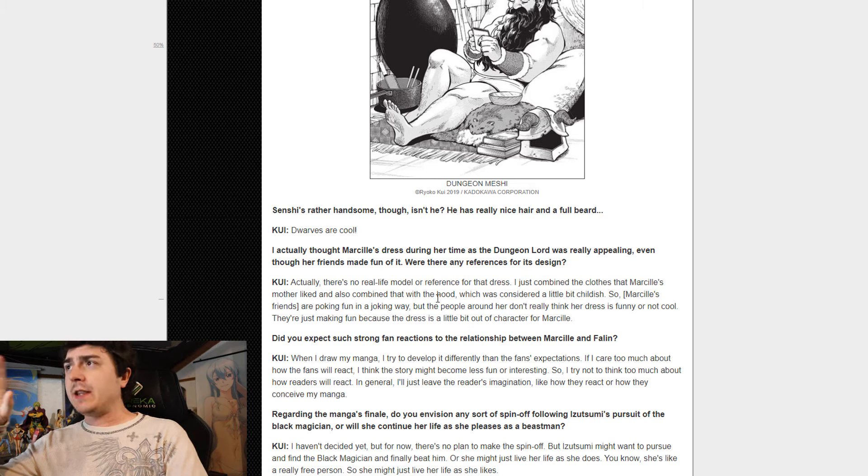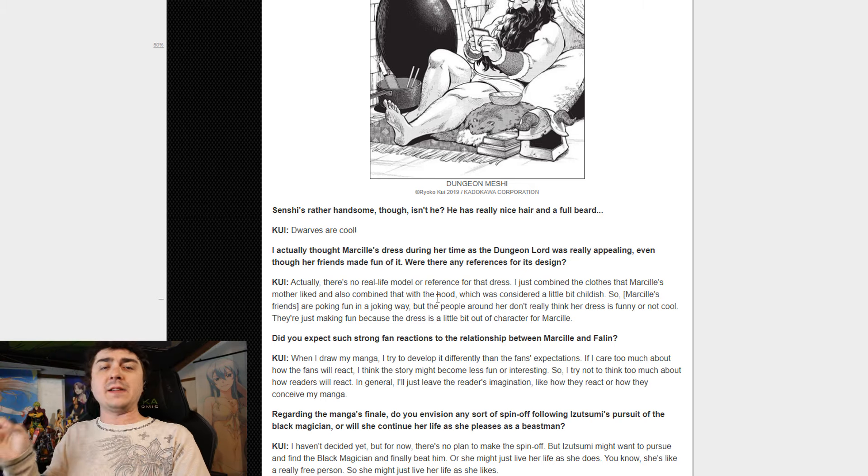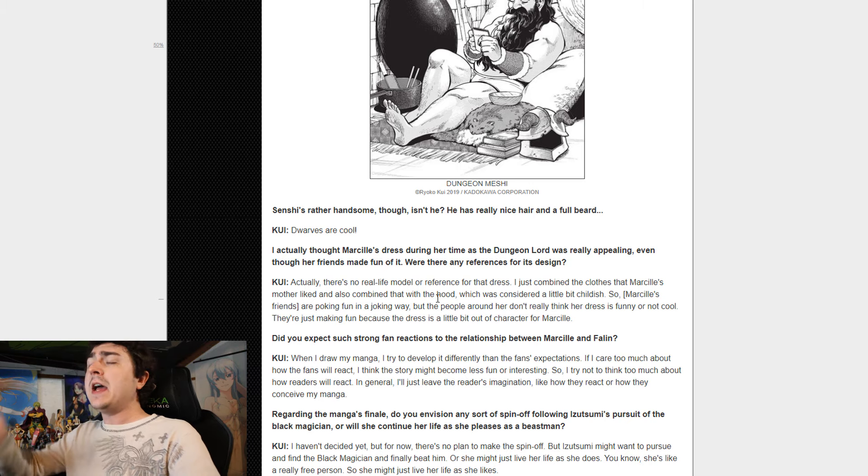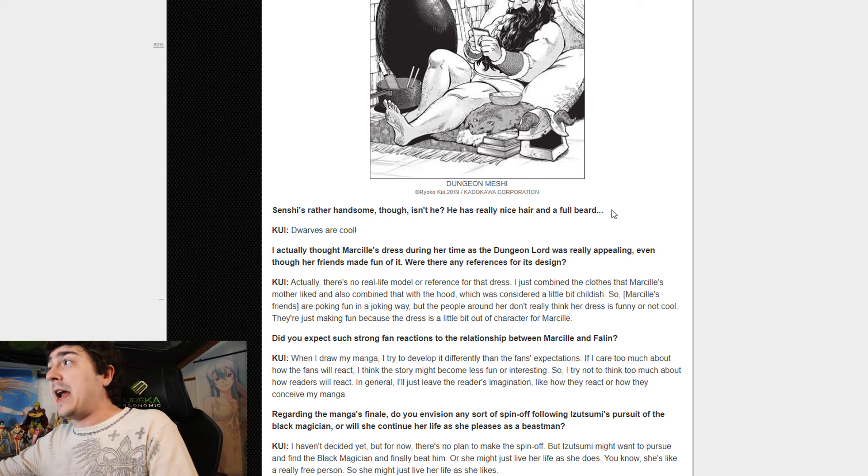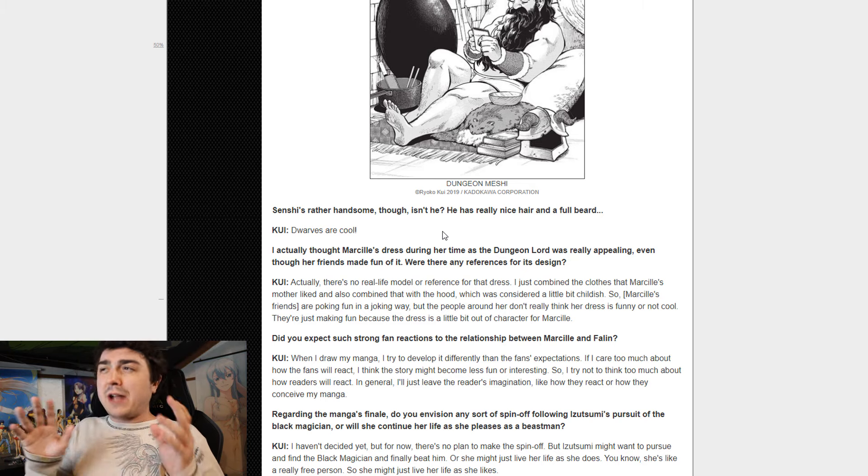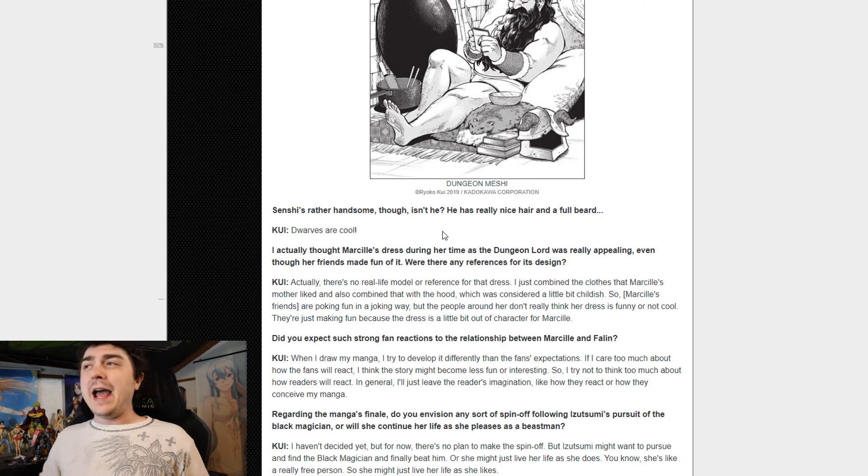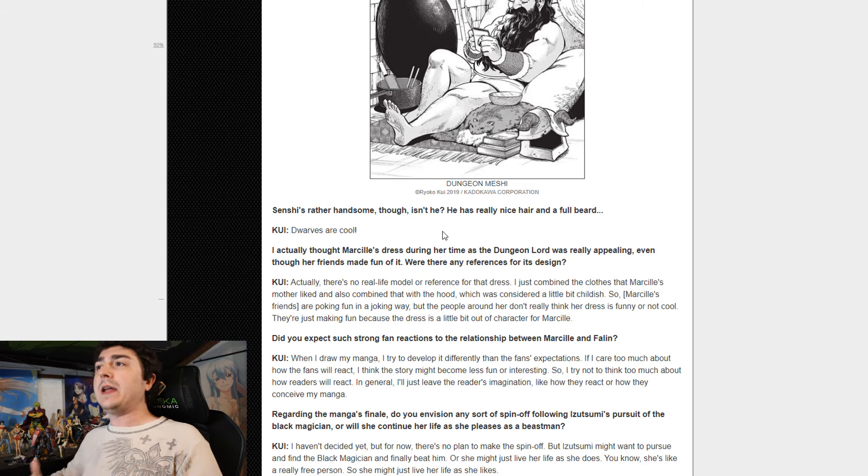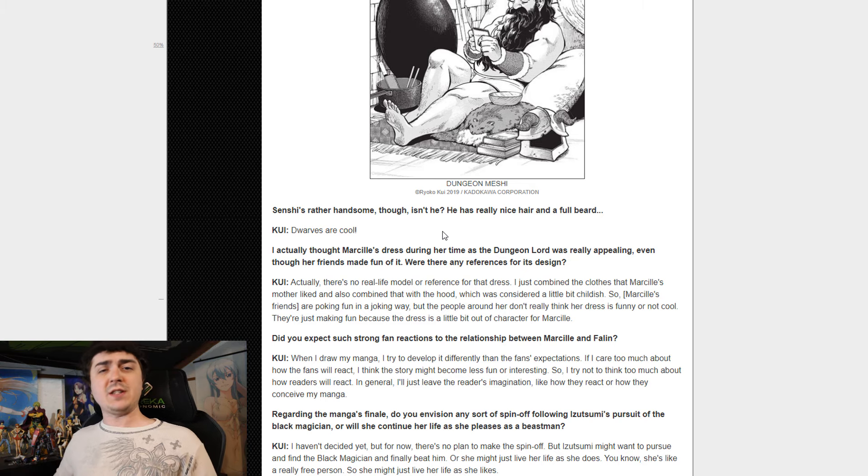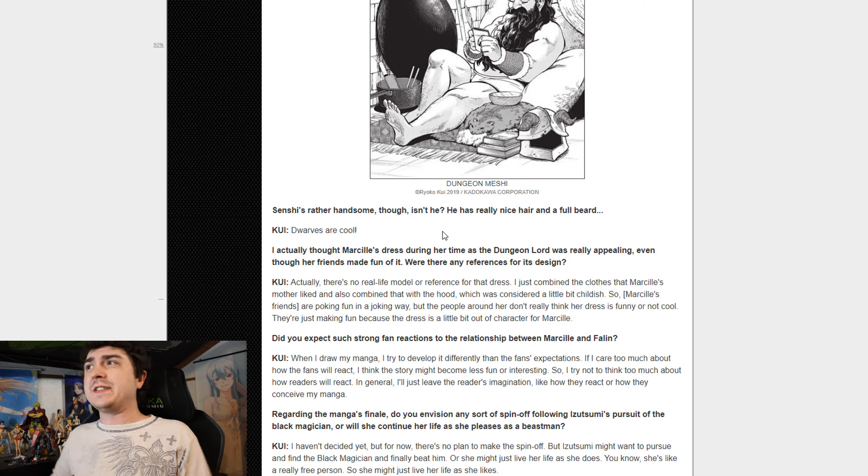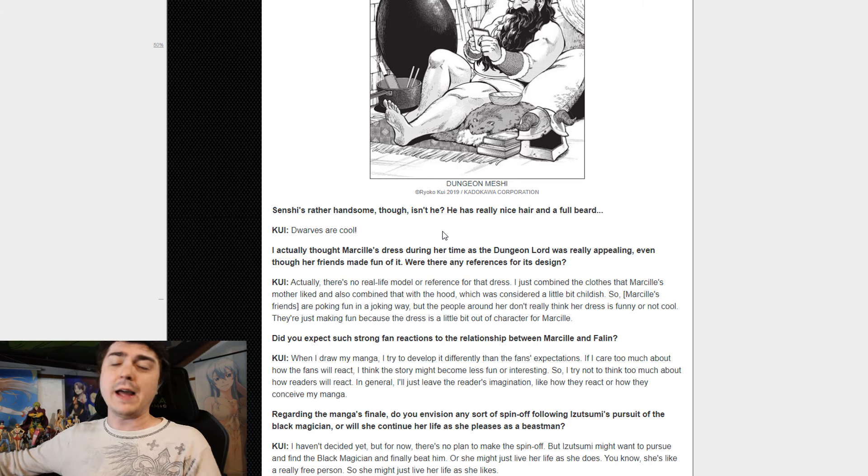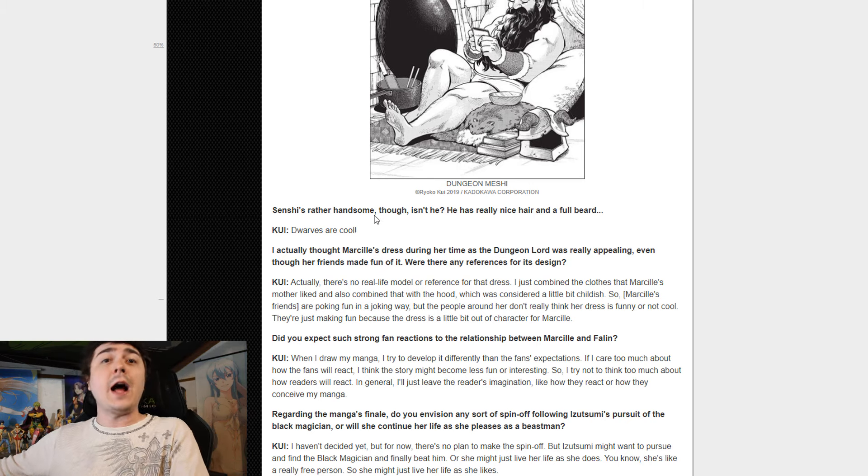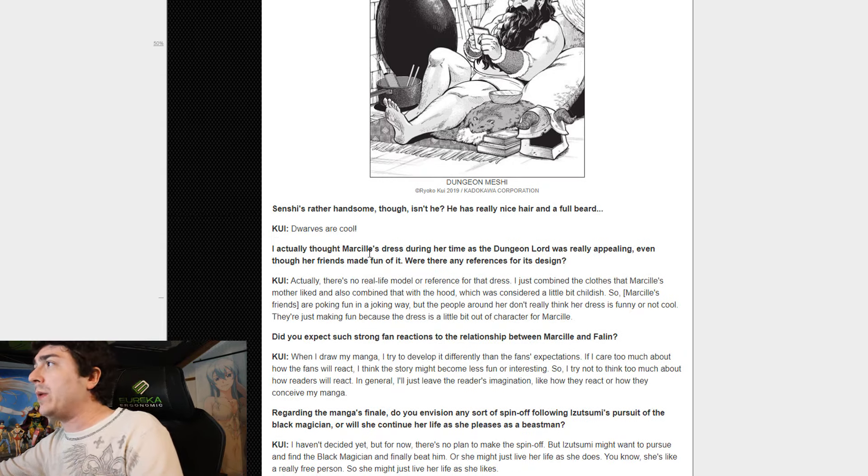Now once that is said and done, the next question, literally right after the author clarifies that Senshi is not meant to be for fan service, the interviewer asks, Senshi is rather handsome though, isn't he? He has really nice hair and a full beard. And the author kind of skirts around the question and just says dwarfs are cool. It's very clear at this point within the interview, most likely the author is feeling a little bit uncomfortable with these questions and basically deflecting them, trying to deflect them and say I just like dwarfs instead of really commenting on if he's handsome or supposed to be sexy or whatever like that. It's clear that the interviewer could not catch a hint after just this question alone.